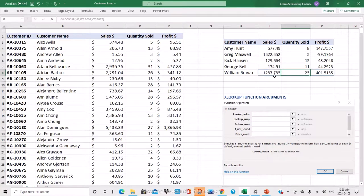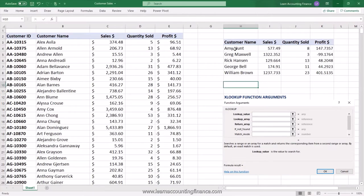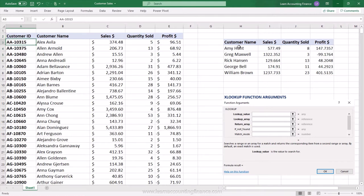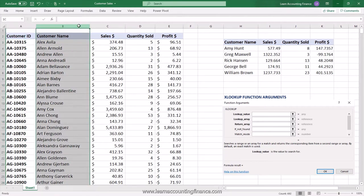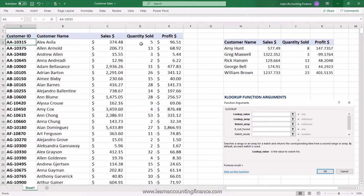You copy the table into an email and send it to Peter, who gets the information right in time for the meeting. But during the meeting he realizes he also needs the customer ID. He sends a quick text asking you to add it. If you're used to VLOOKUP, you know it was limited to going left to right — you could not look up information from right to left. XLOOKUP does not have that limitation anymore.